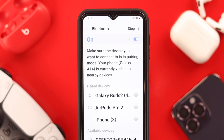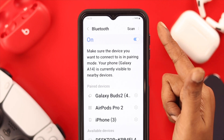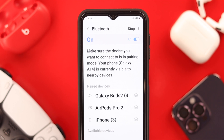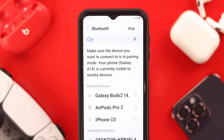If the device you want to pair with is not showing on the Bluetooth list, don't worry — just wait for a while and then tap on Scan. Check if the Bluetooth can detect available devices or not.